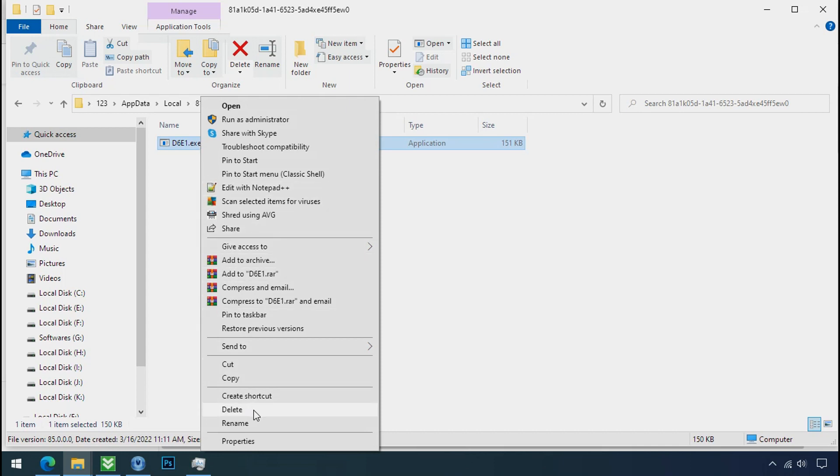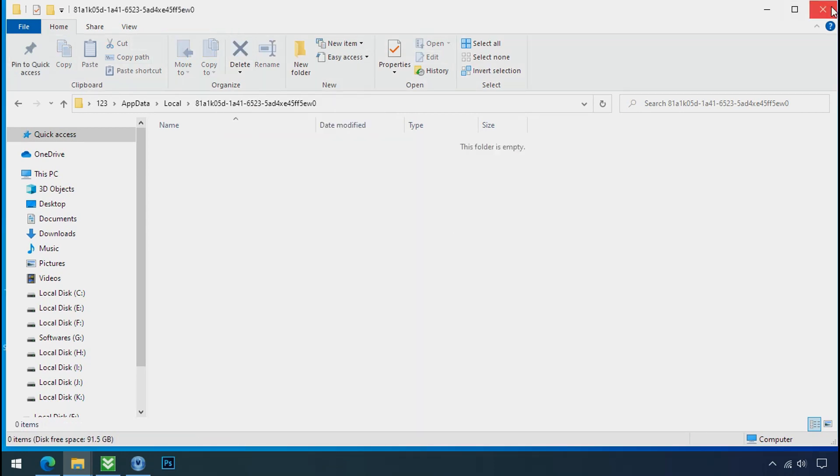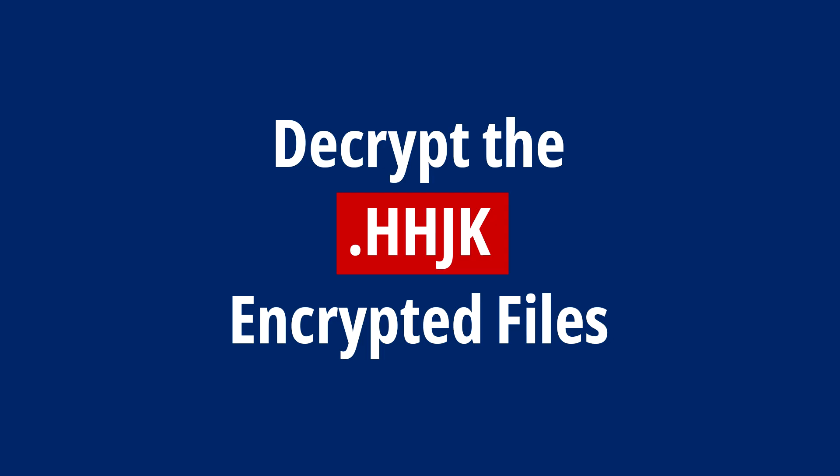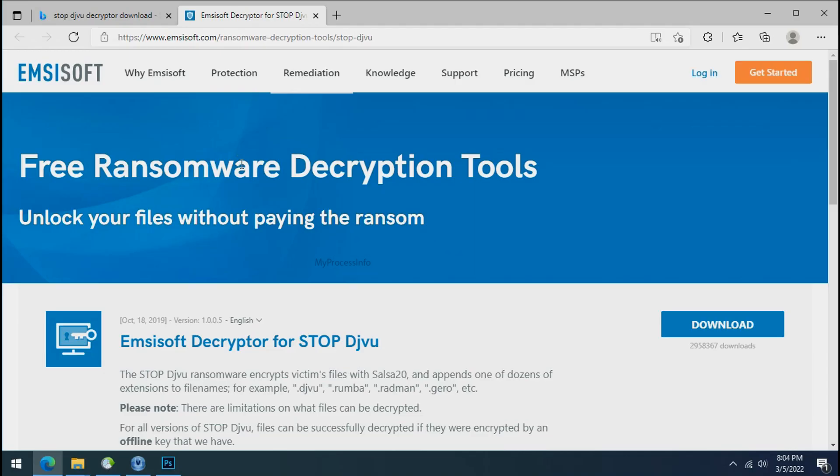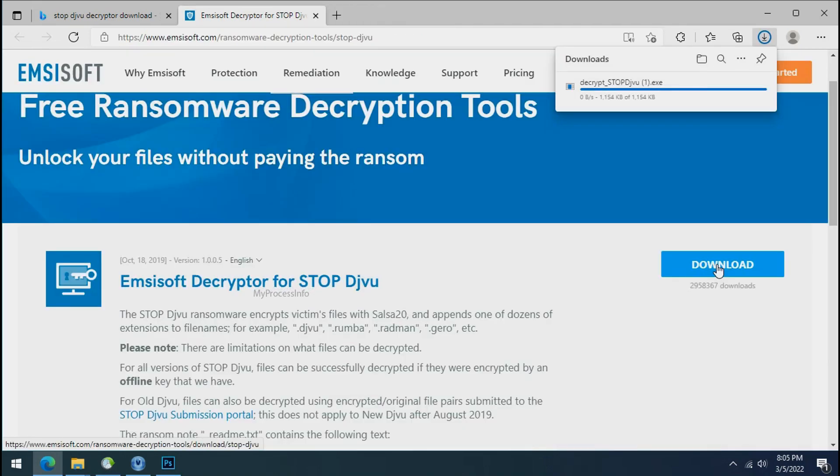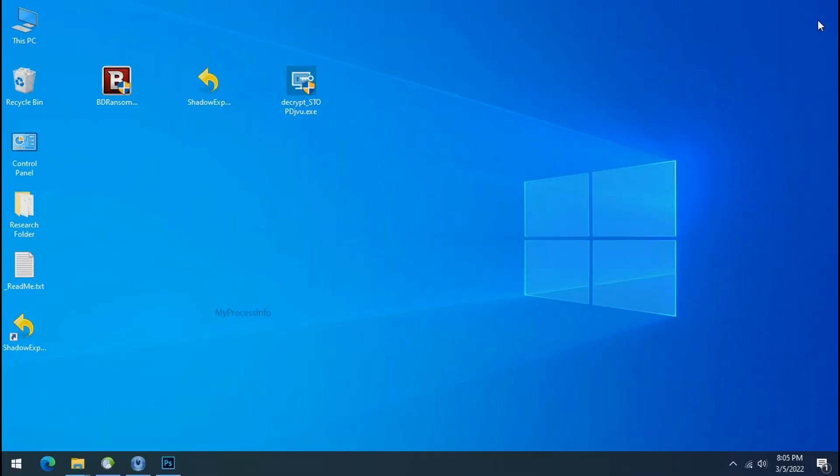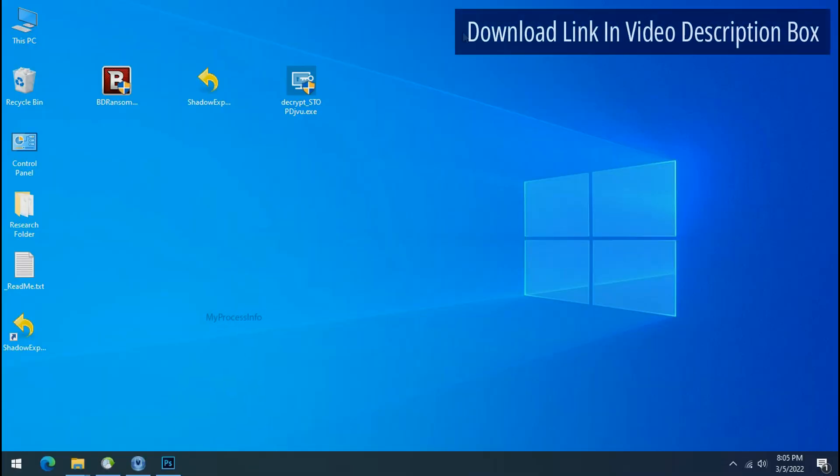Do same for the another one. Now we have successfully removed the ransomware files from the PC. Time to decrypt the encrypted files. To decrypt the encrypted files download the desktop DJVoo decryptor tool. Please remember, this tool will take some time to decrypt your personal data. It completely depends on your folder size. Please also note that,